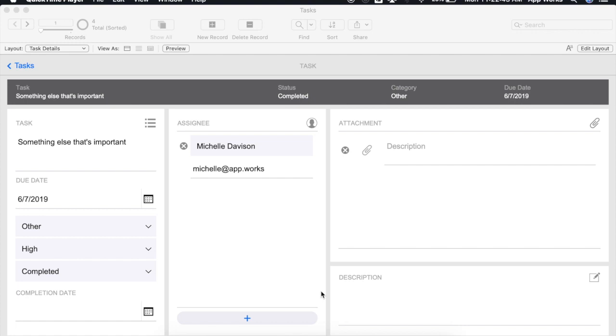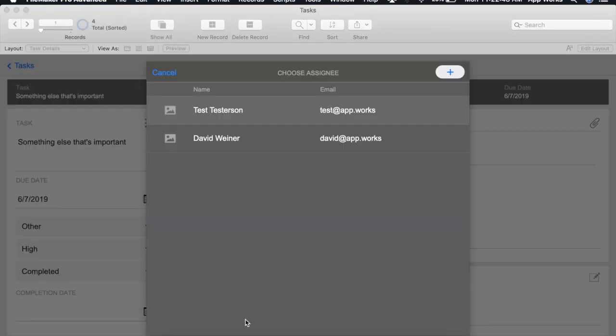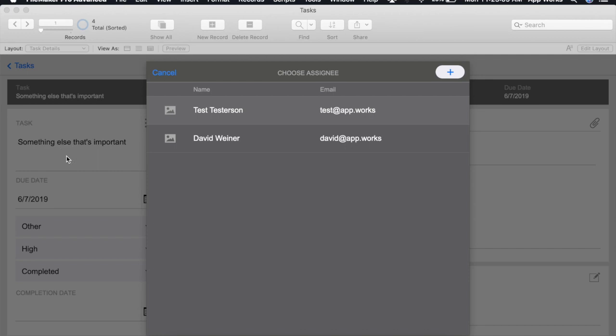To demonstrate this we'll click this Add Assignee button. You'll notice the behavior of this window is to be centered on top of the parent window as well as dim it and lock it. If I try to click anywhere behind here nothing is going to happen until I've actually closed out our card window.